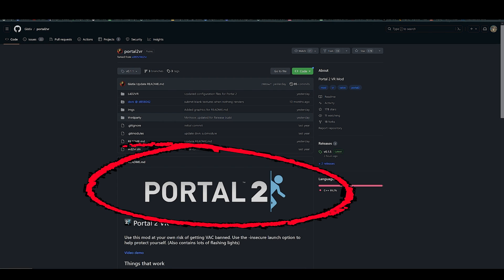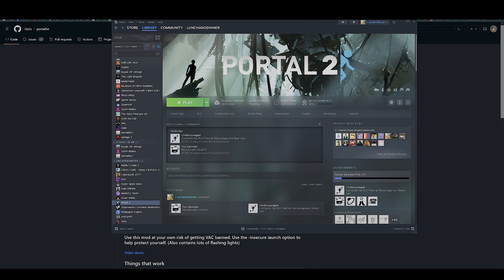This is how to use the Portal 2 VR mod. First, you're going to want to install Portal 2. I'm using Steam, and most people use Steam.